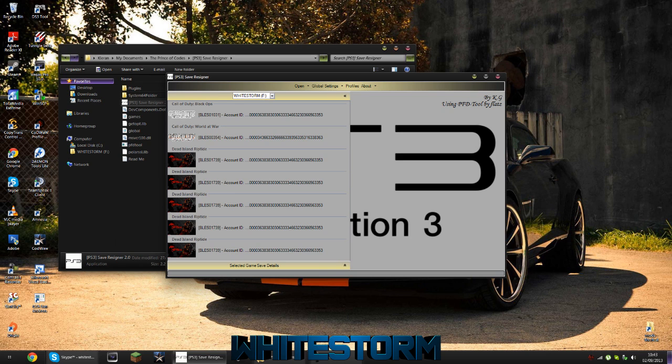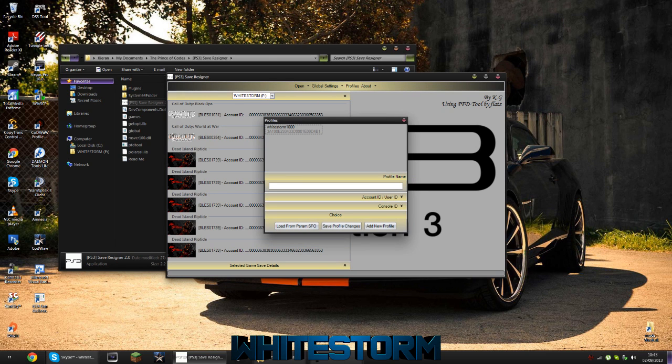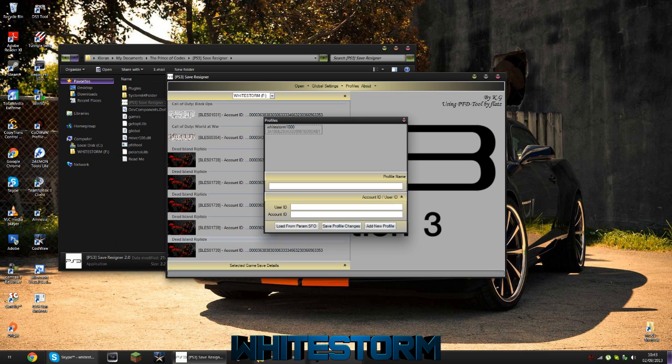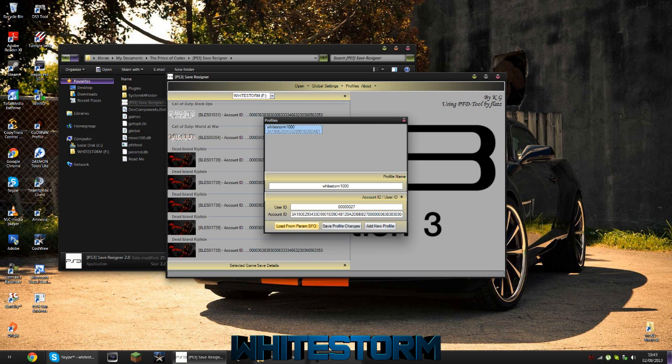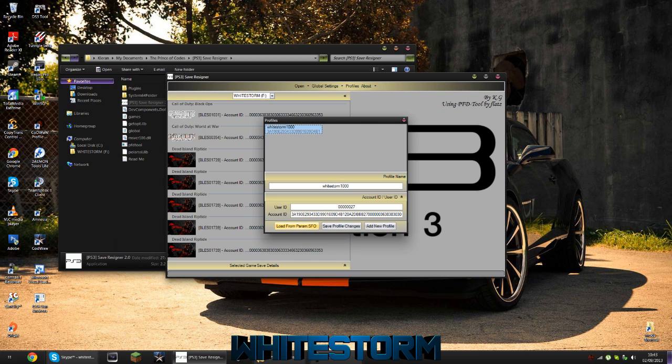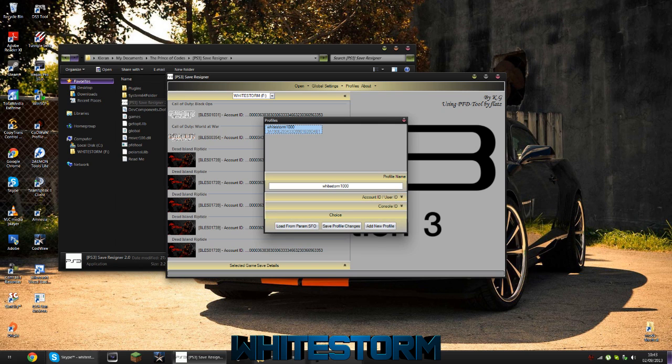First things first, you want to go to Profiles and set up your profile. You want to click Load from Param - well, first of all select the profile. There should already be a profile you can change the name to whatever you like, and Load from param.sfo. Here you want to locate the param.sfo from any of your saves that you've created on your profile on your PS3. This basically contains the user ID and account ID specific to you. Once you've done that, you want to click Save Profile Changes.